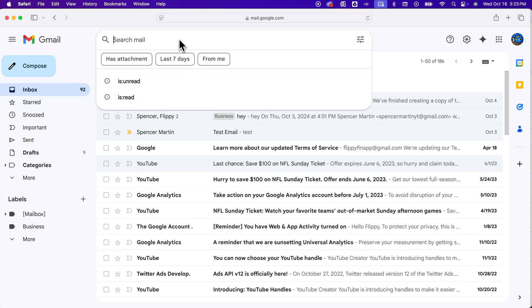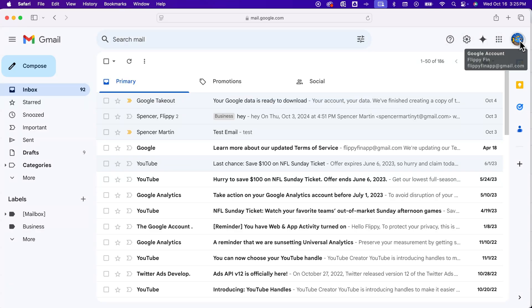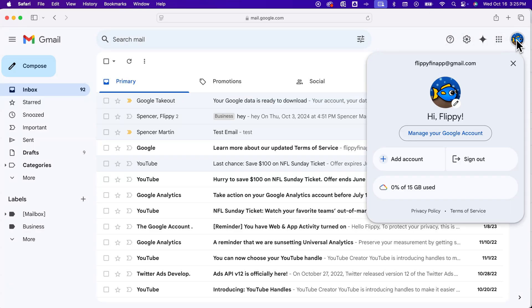When you start to type in anything, you might see some pop-up for that as well. So to delete all of those, we need to go to our profile picture and then go to manage your Google account.